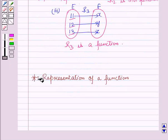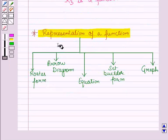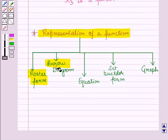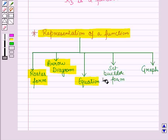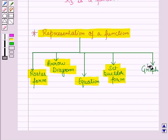Now let us discuss how to represent a function. A function can be represented in roster form, by arrow diagram, by an equation, in set-builder form, or it can be represented by a graph.